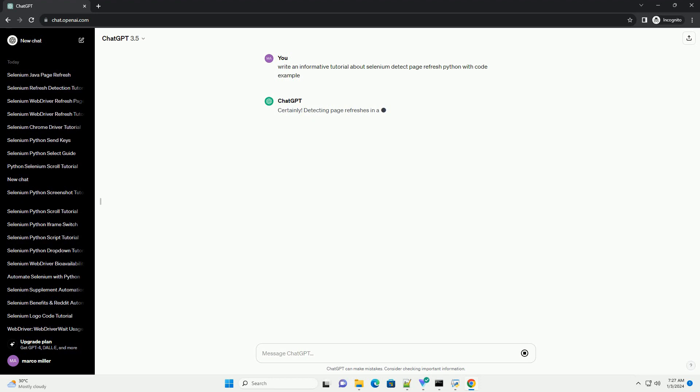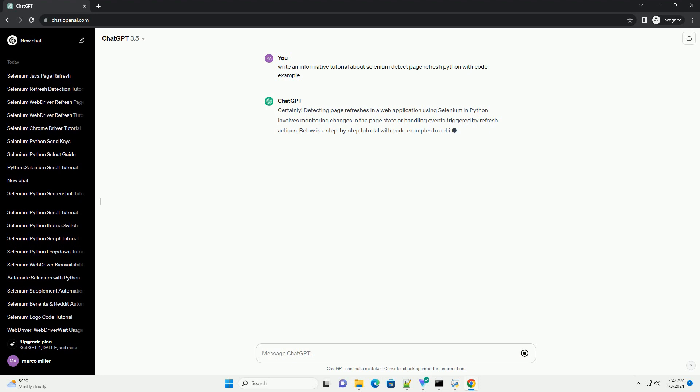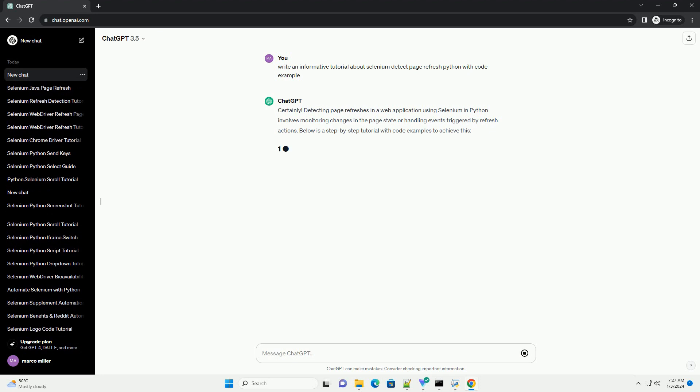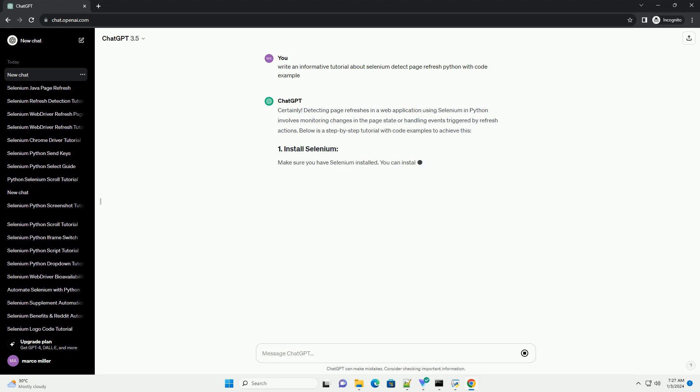Detecting page refreshes in a web application using Selenium in Python involves monitoring changes in the page state or handling events triggered by refresh actions. Below is a step-by-step tutorial with code examples to achieve this.